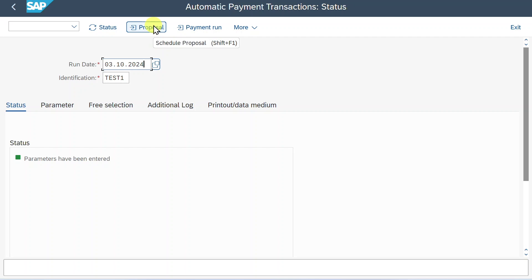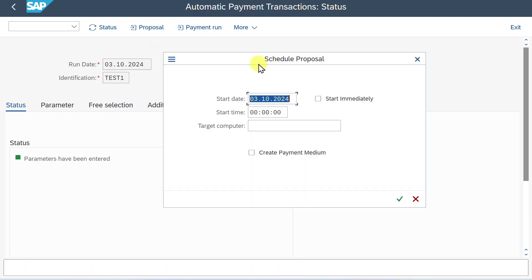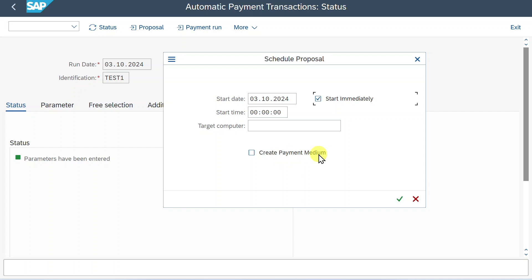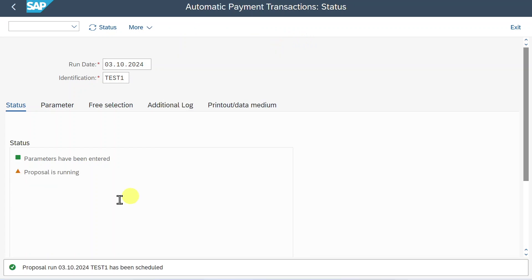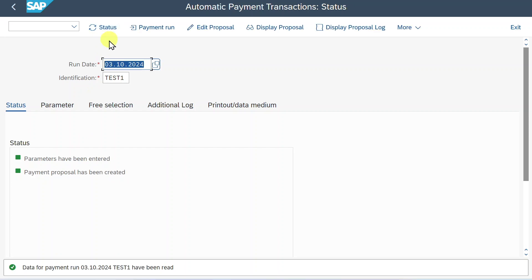We will now click on proposal first. You can see a small pop-up window where we can schedule our proposal. Normally I would recommend to select start immediately. And you do not select create payment medium because we will create a payment medium only after the real payment run. This is just a proposal. Let's hit on schedule. And you can see the proposal is running. We can always select status. So the system updates the status over here. You can see the proposal is now created.